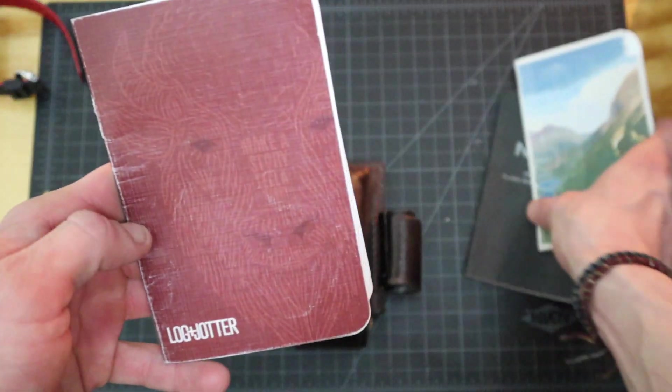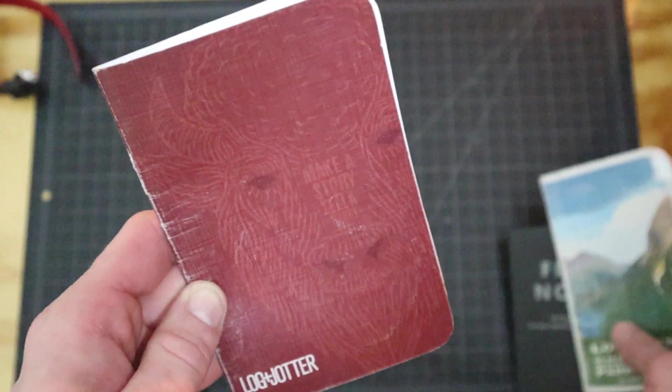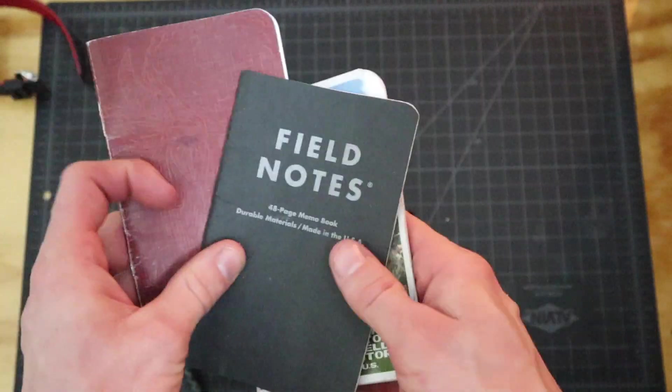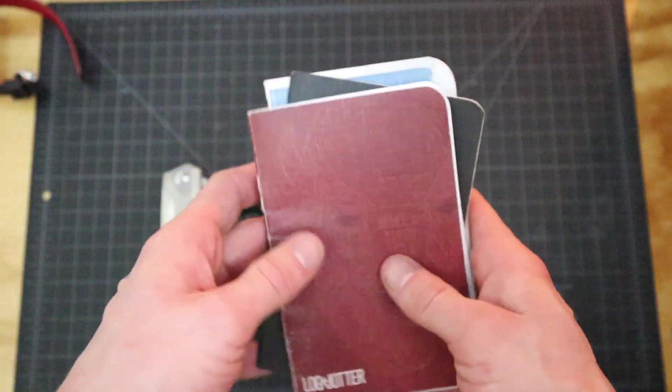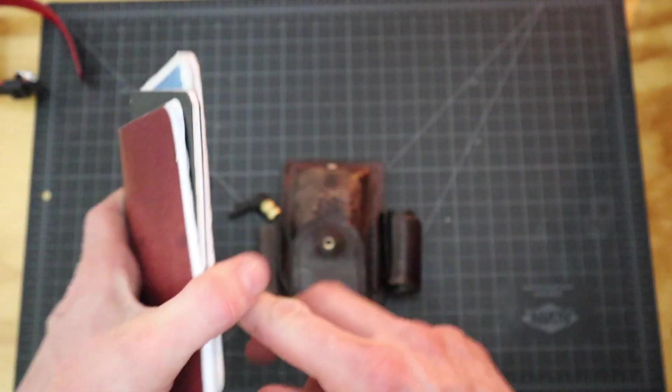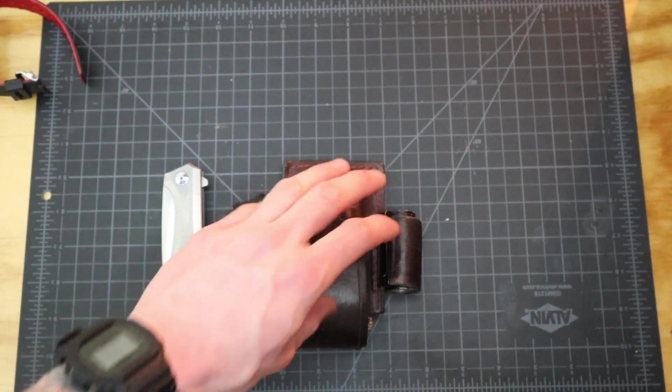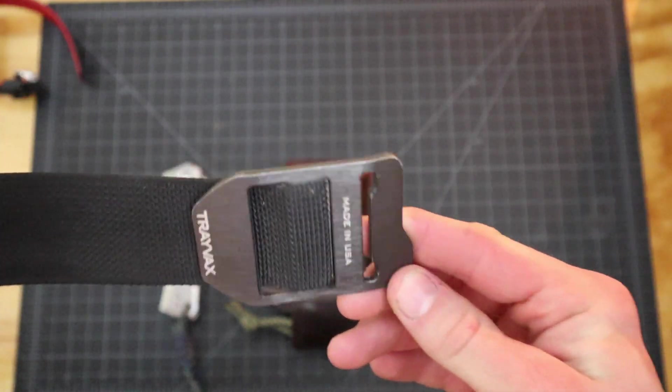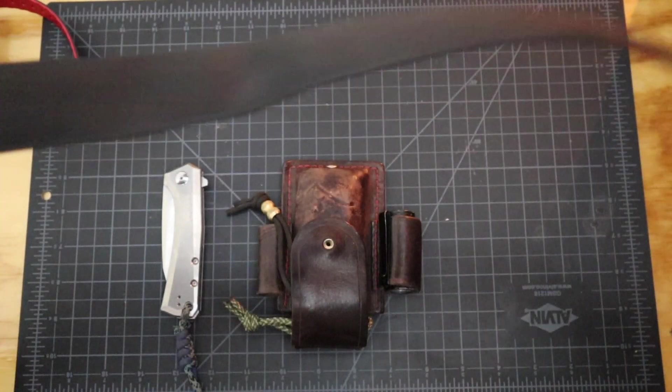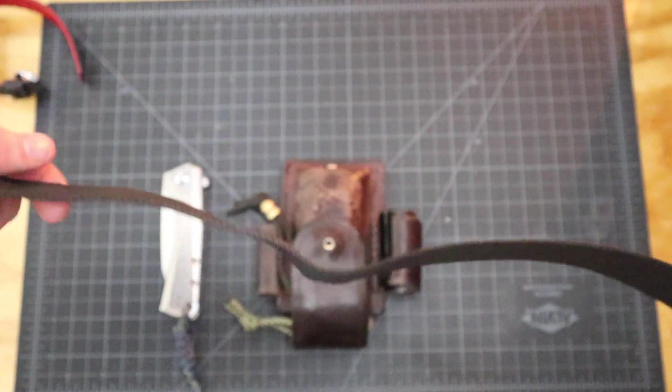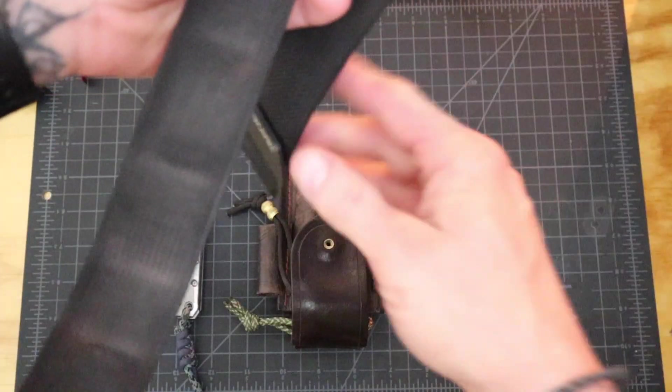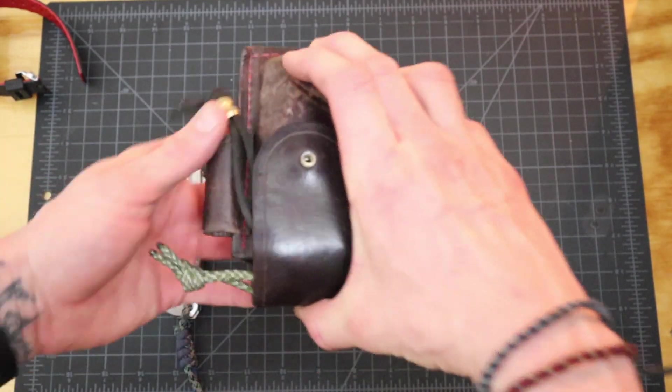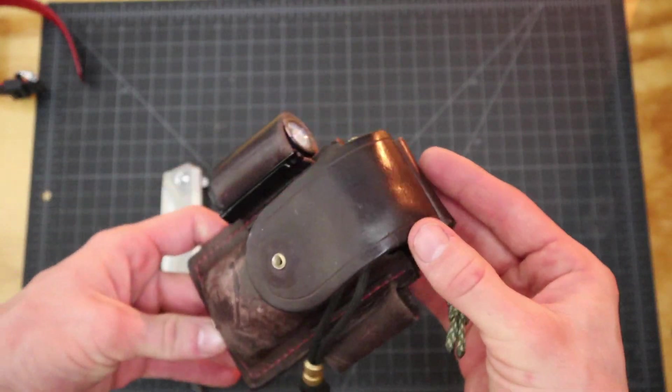For notepads, I always use the Log and Jotters. This is the new one for March, and then either a Field Note or something. I always have a notepad in my pocket at all times. This goes on my belt, and my belt is a Travex cinch belt made in the USA. Just a beautiful belt. I've had this thing for like three years now. It carries my firearm, all my gear, and this thing every single day at work.